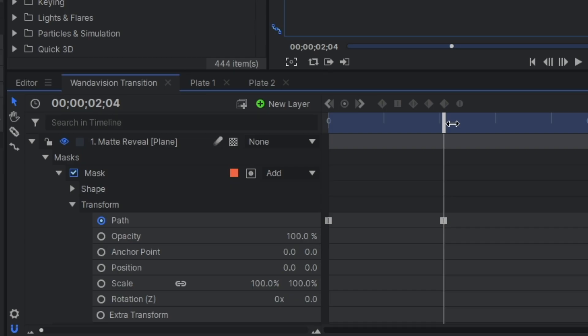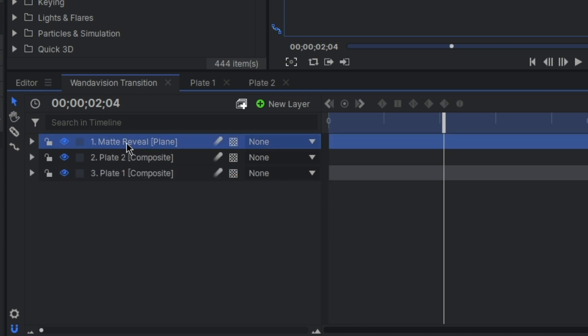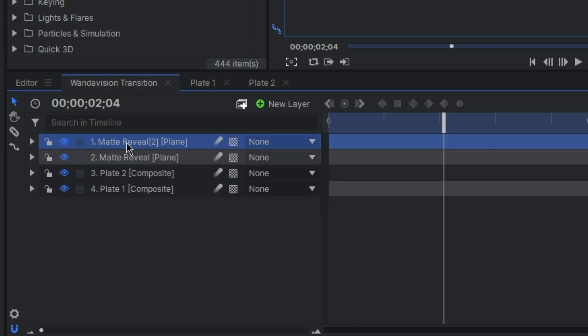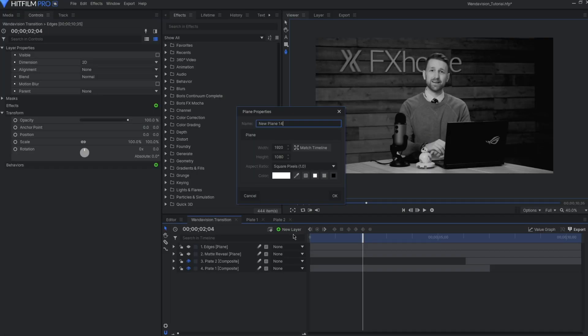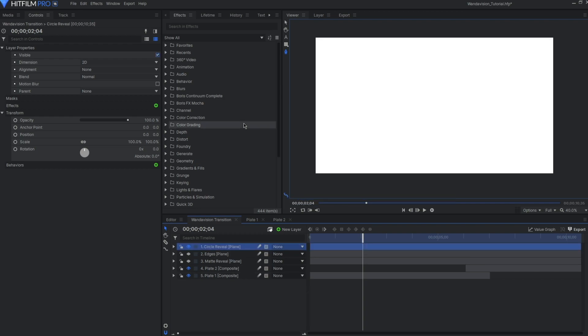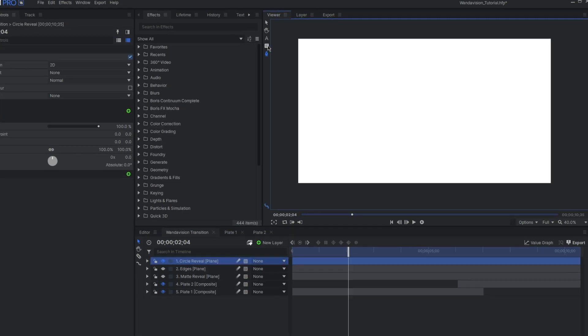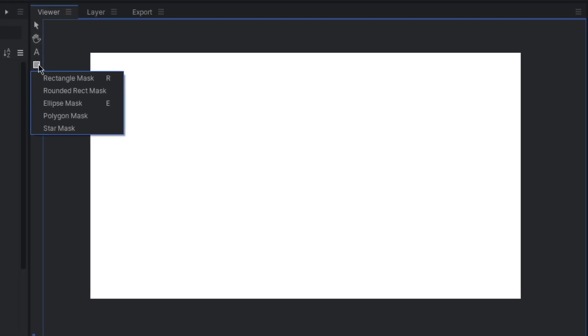With that done, now let's duplicate this layer. This one will be used for our edges later, so give it a rename. For the moment, turn off the visibility of these two layers and create another white plane layer. You may have guessed, but this is also going to be a matte reveal, this time with an ellipse mask. So we'll click and hold over the mask tools to bring up the options and select ellipse. Double click and the mask is set.